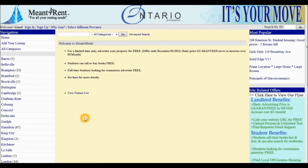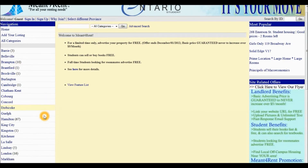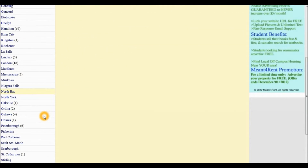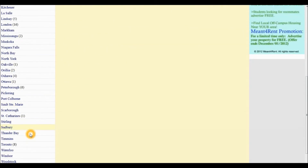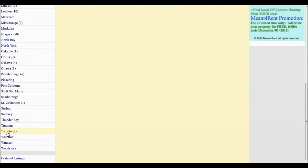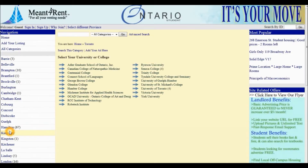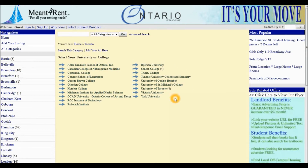From the list of cities on our left-hand side, we must first select Toronto. Under Toronto, you will notice there are different universities and colleges listed. For this tutorial, we must select University of Toronto St. George campus.